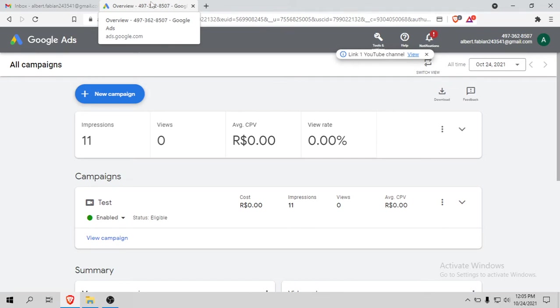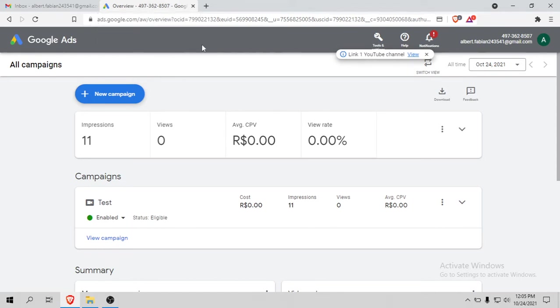I got scammed many times trying to buy Google ad accounts. Then finally I got some methods - Brazilian Google ad method, Australian Google ad method, UK Google ad method, and even United States Google ad method.